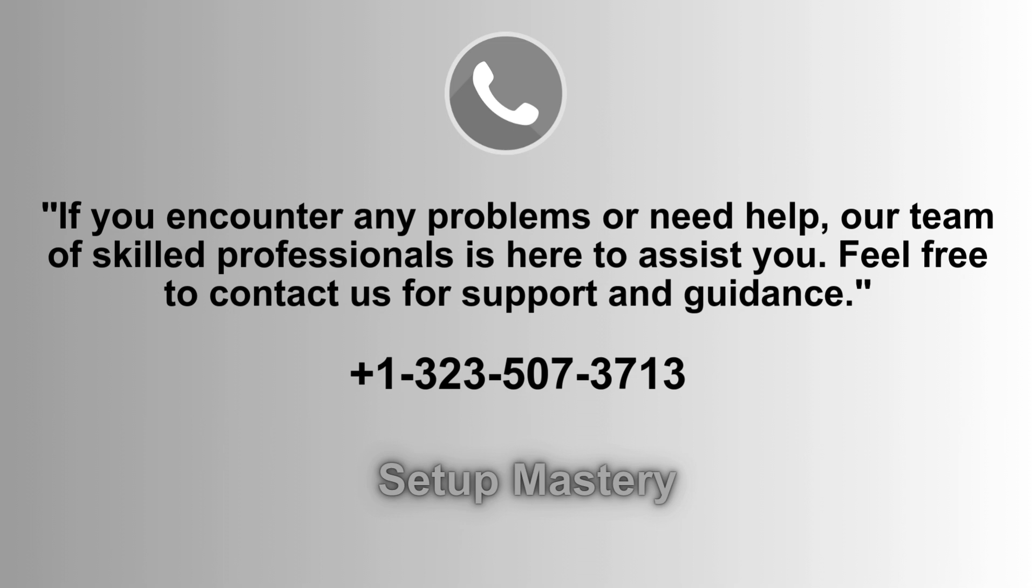Do not hesitate to reach out for comprehensive support and guidance. You can contact us at 1-323-507-3713 for prompt service and reliable solutions.